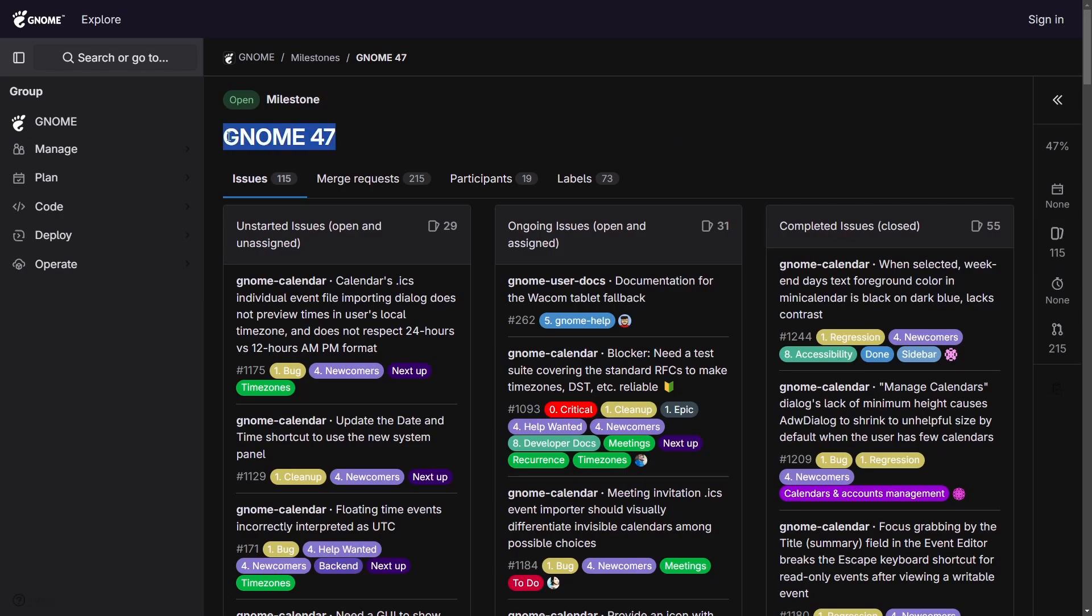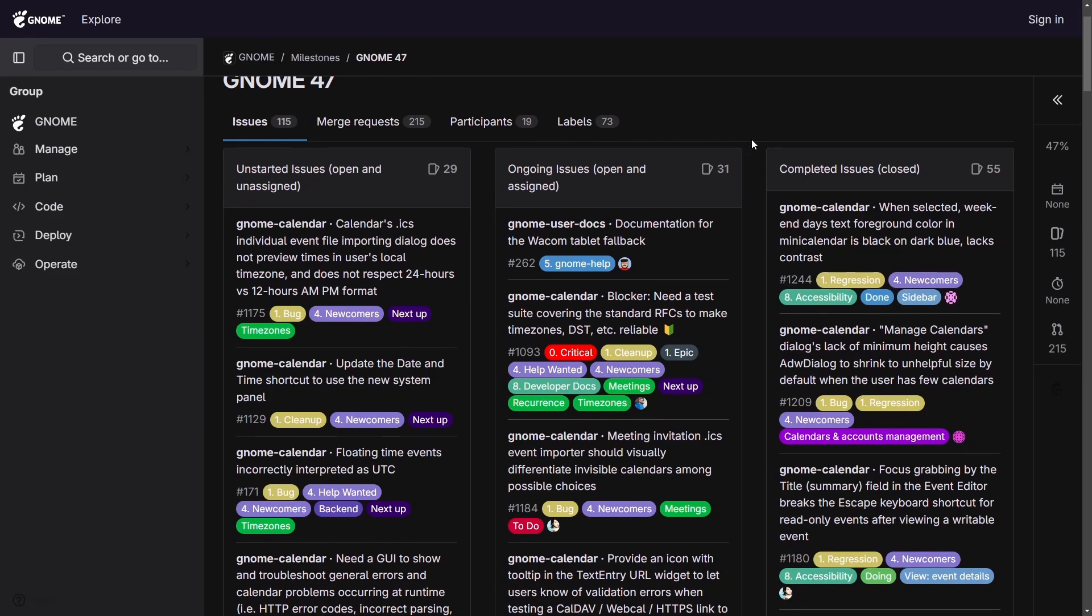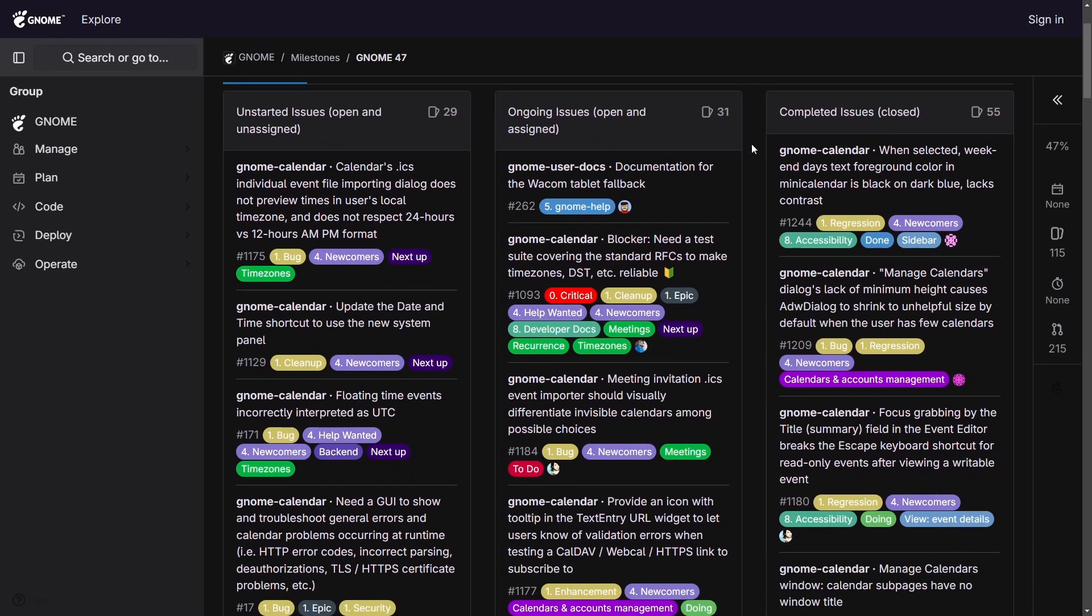Currently Gnome 47 is open for development with 115 current issues, 215 merge requests, and 19 people participating in making this happen.